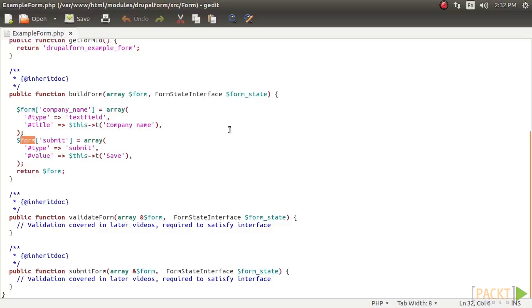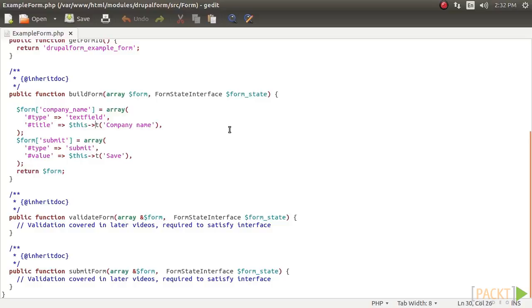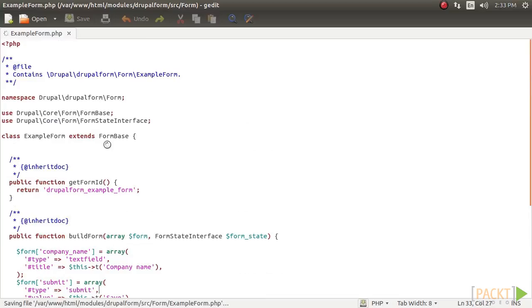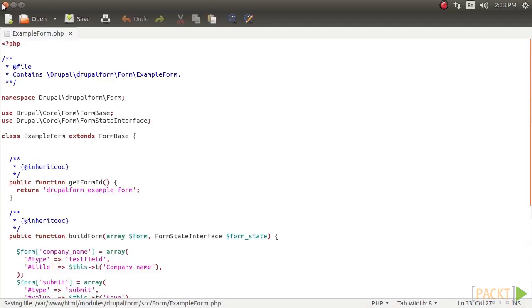We have added a form element definition to the form array. Form elements are defined with a minimum of a type to specify what the element is and a title to act as a label. The title uses the t method to ensure that it is translatable. Adding a submit button is done by providing an element with the type submit. So, let's save and close the file.